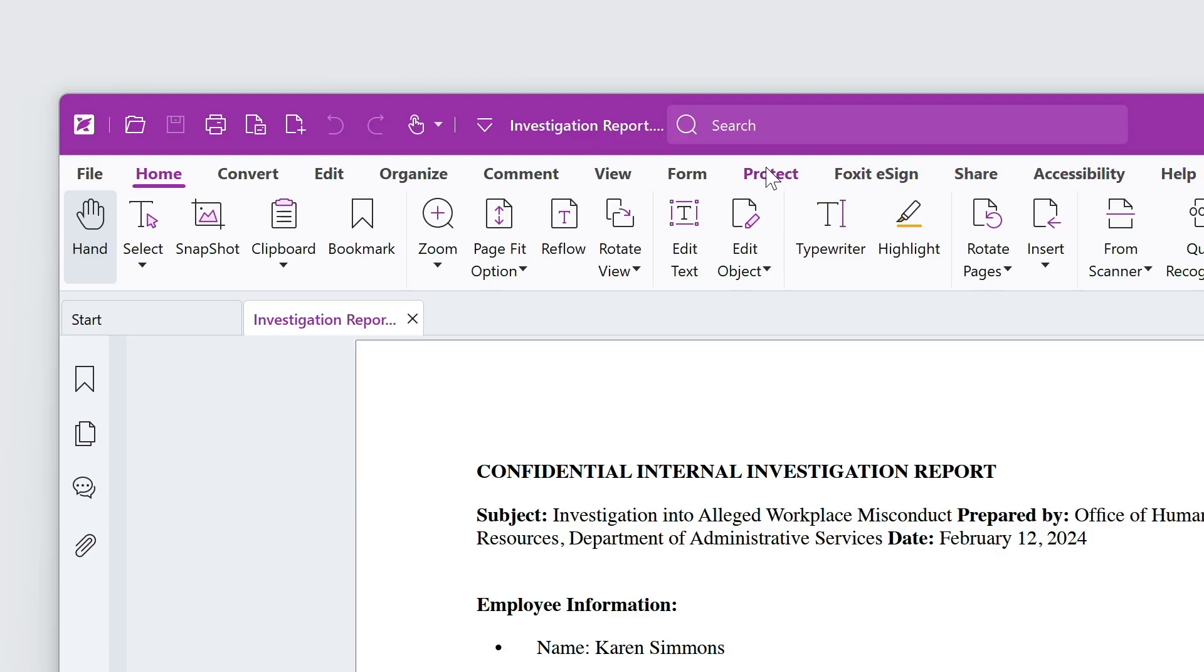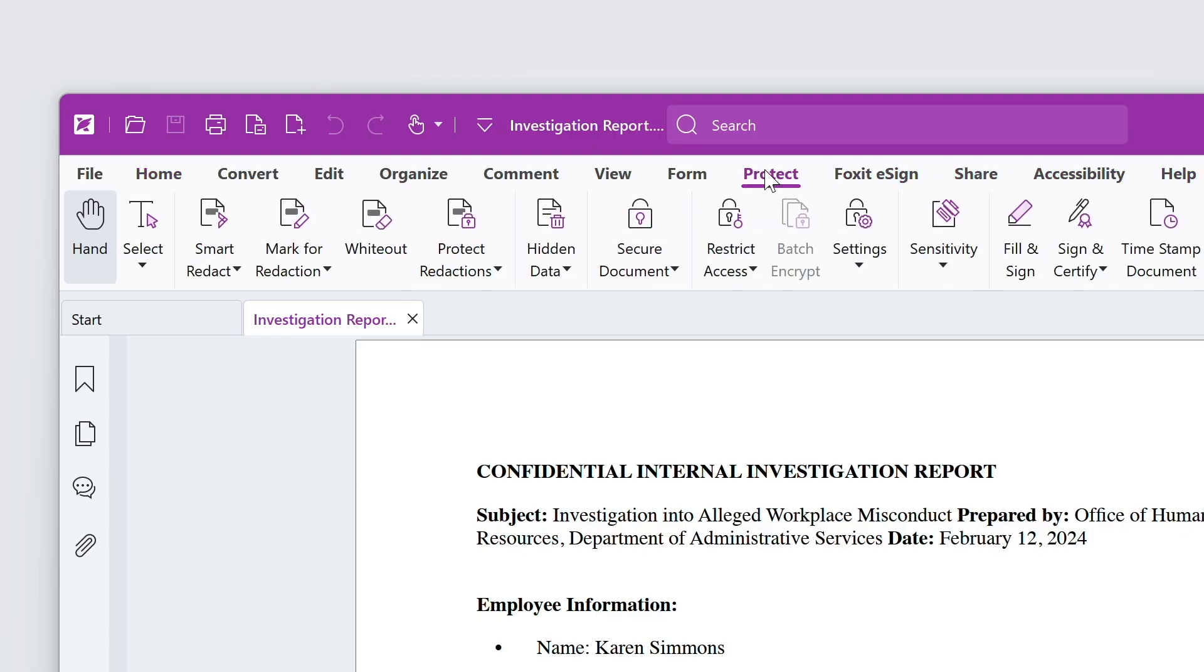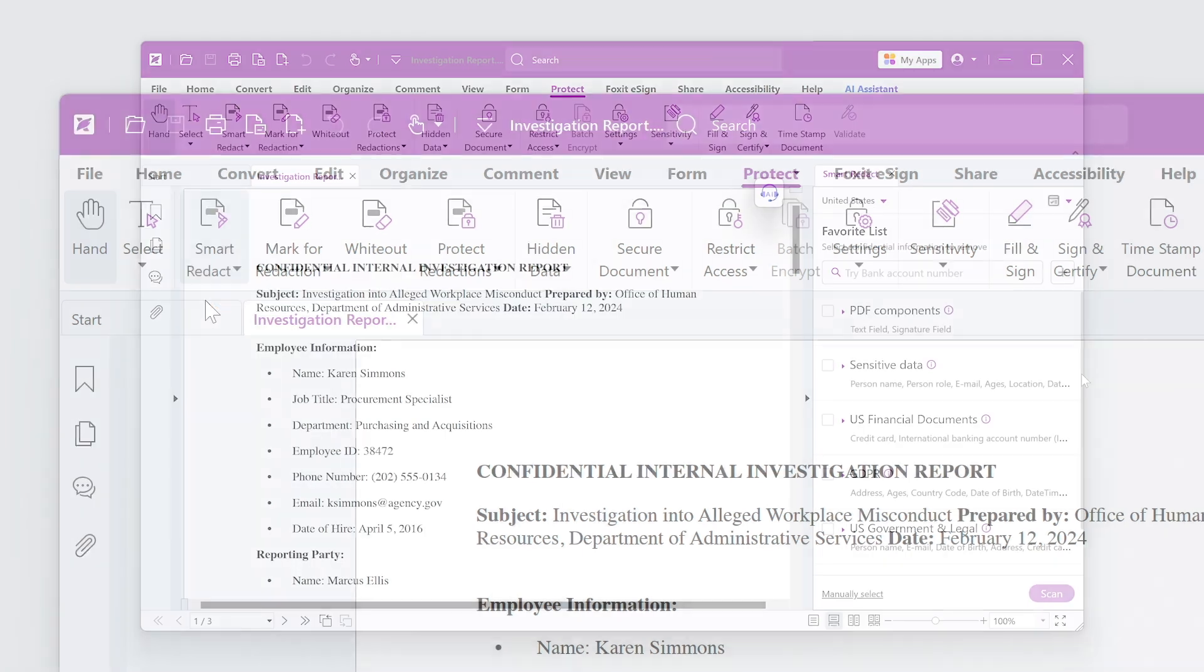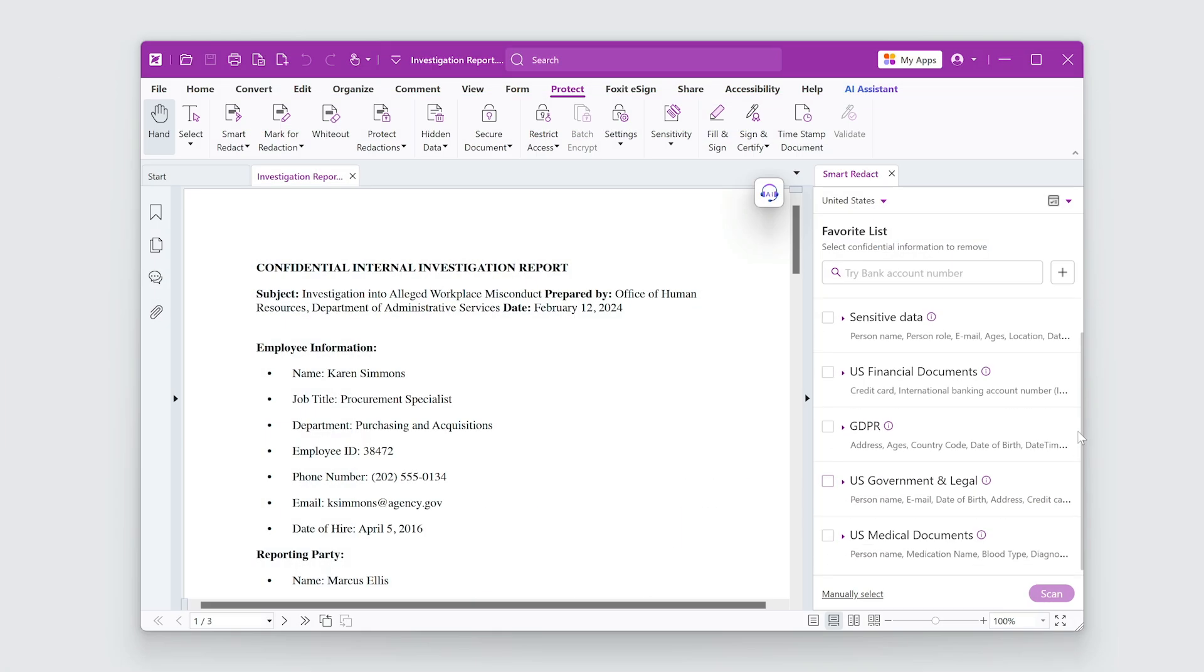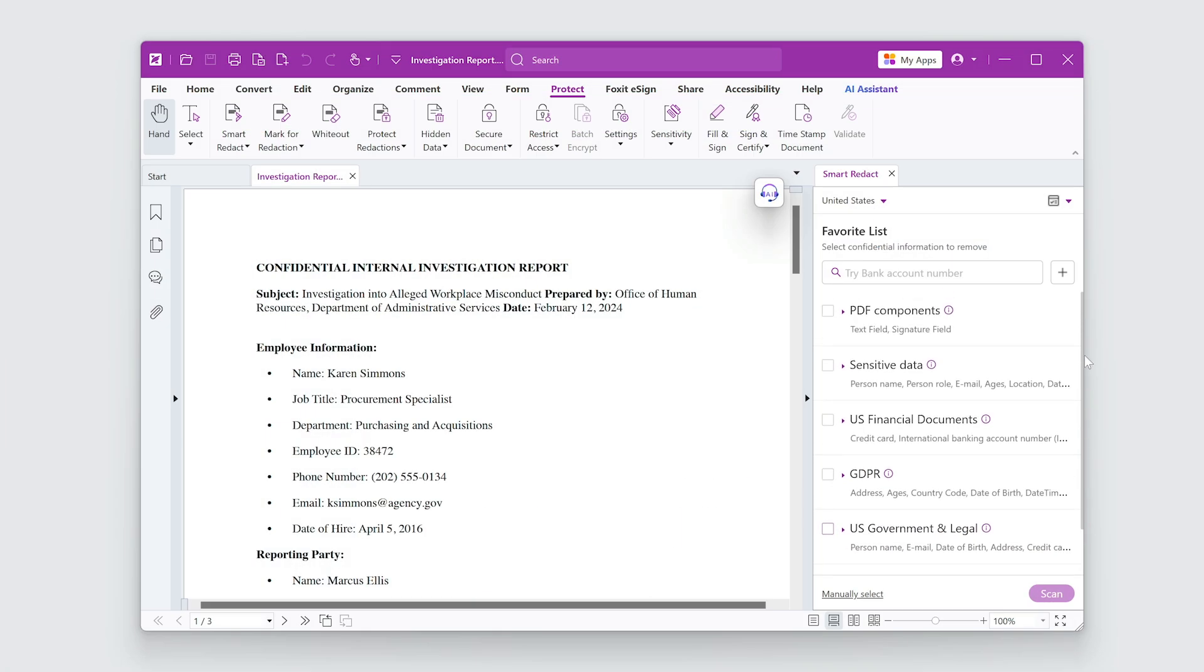I'll go to the Protect tab, select Smart Redact, Auto Redaction. The Favorite list contains common confidential information that can be removed automatically.